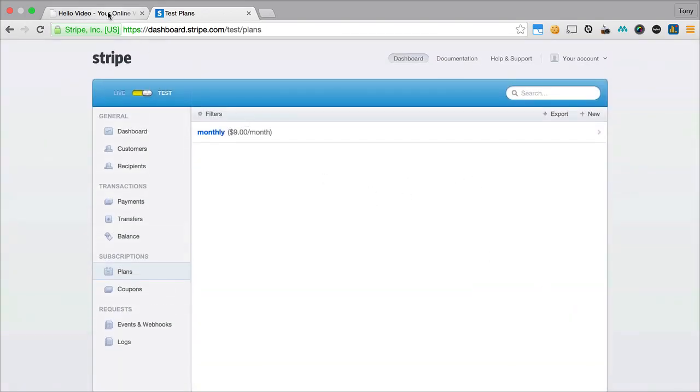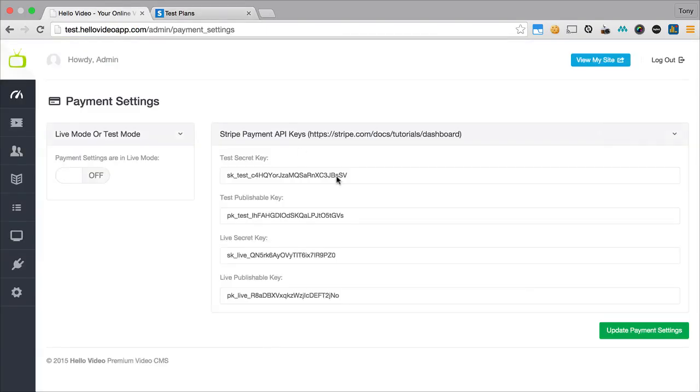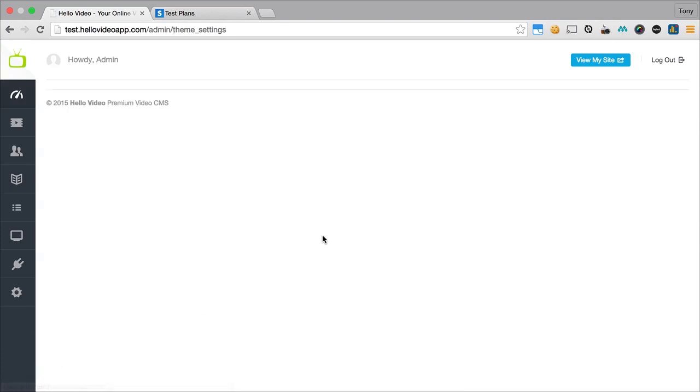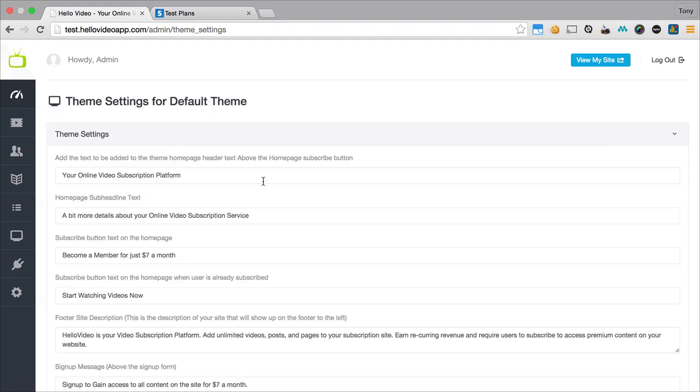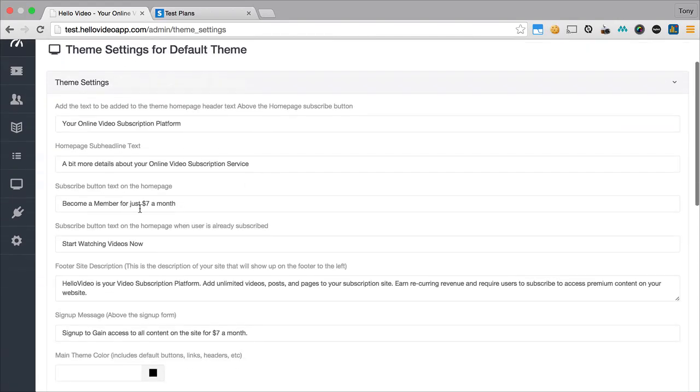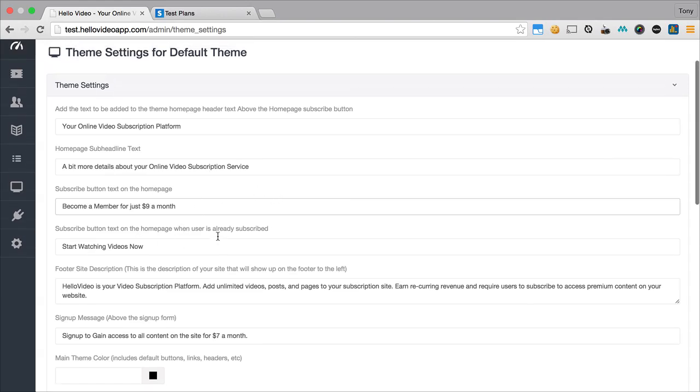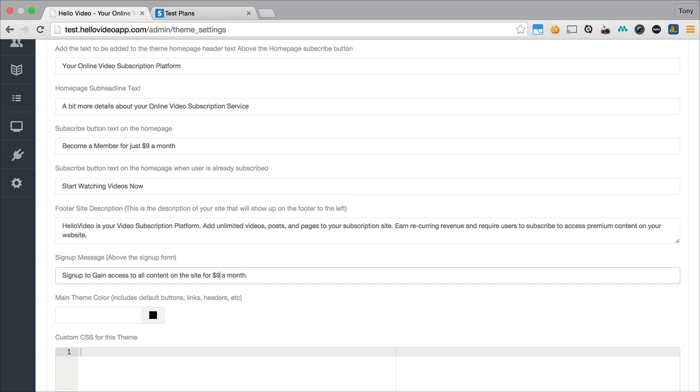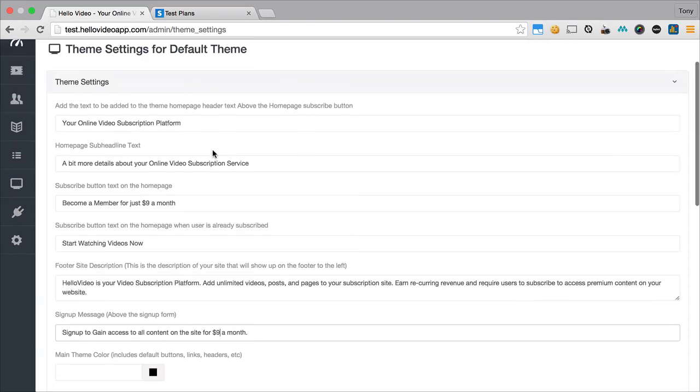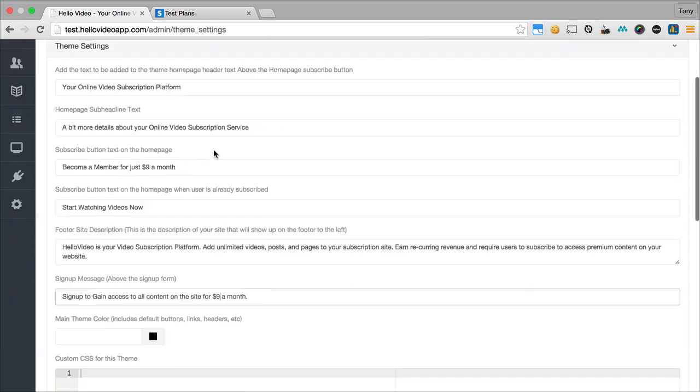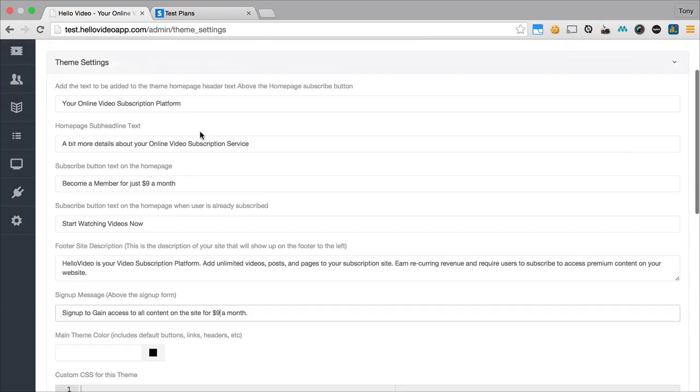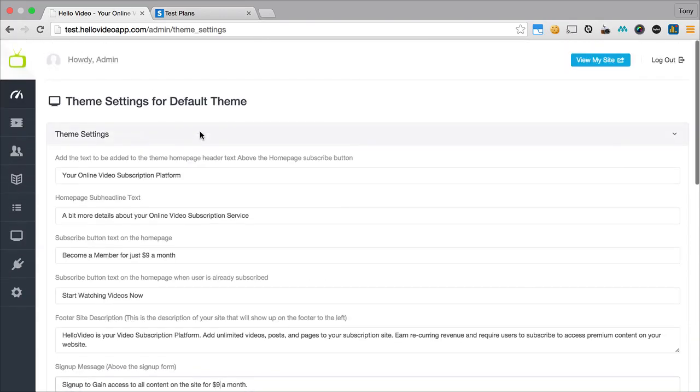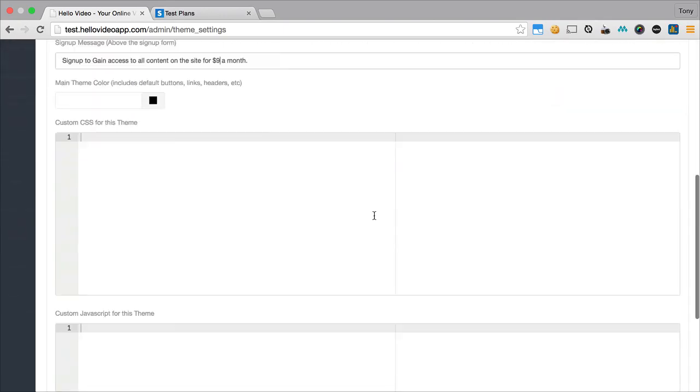And then we will also want to probably go into our theme settings. Since we changed it to $9 a month, we'll probably want to update the copy to let the users know that it will be $9 a month. So become a member for $9 a month. Then you can change the sign up message above the sign up form to say $9 a month. You don't even have to say how much directly on here, but it would probably be nice for the user to know how much they're going to pay every single month.